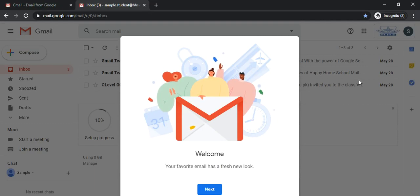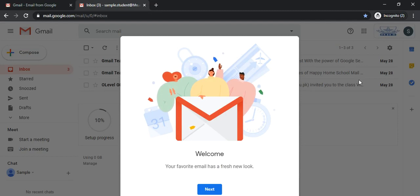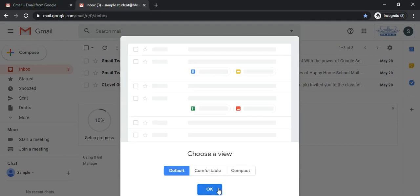As you can see, Google is welcoming you because this is the first time you are logging into your account. Let's click next. You can choose a view. We recommend choosing default view.